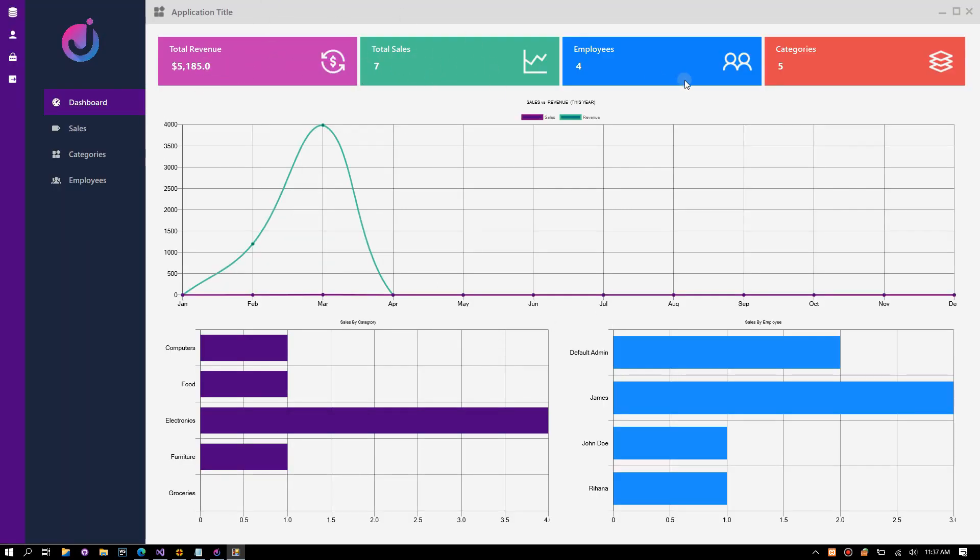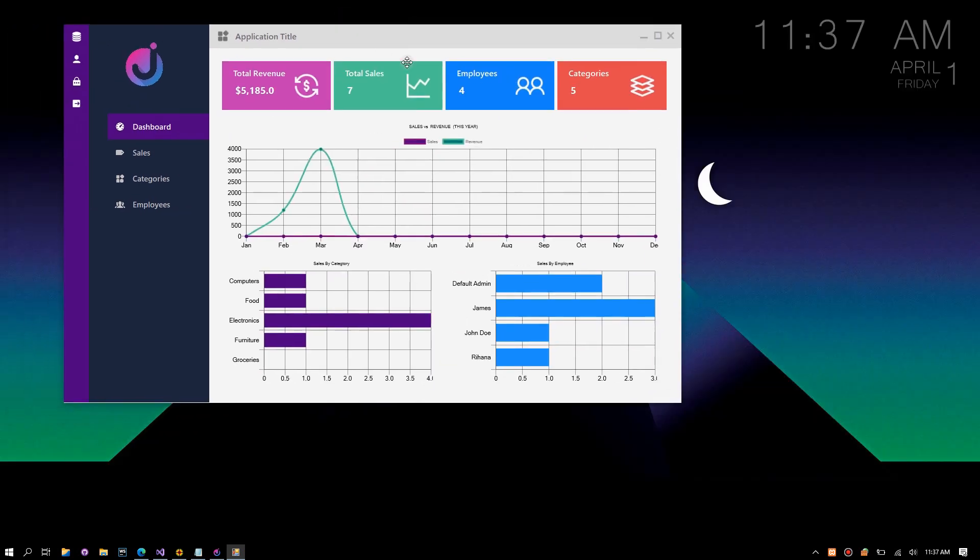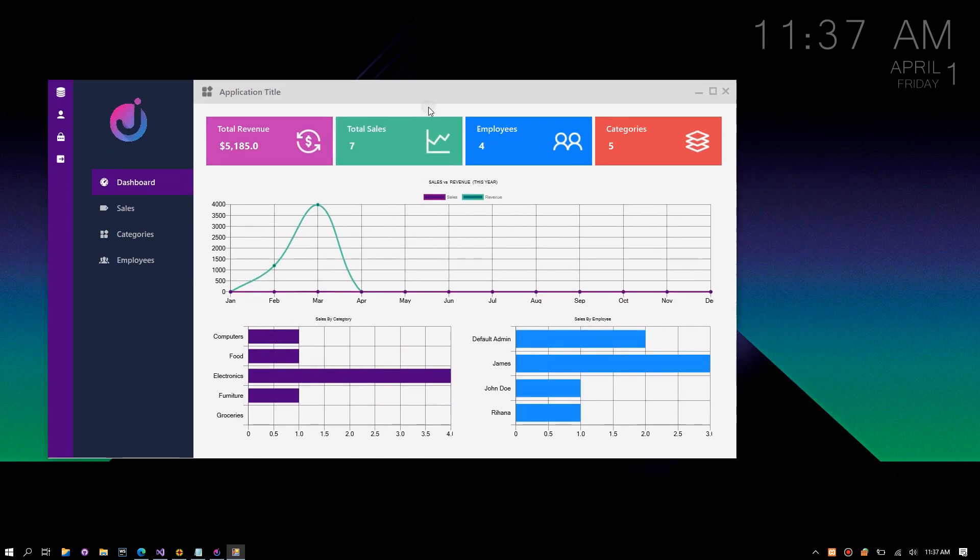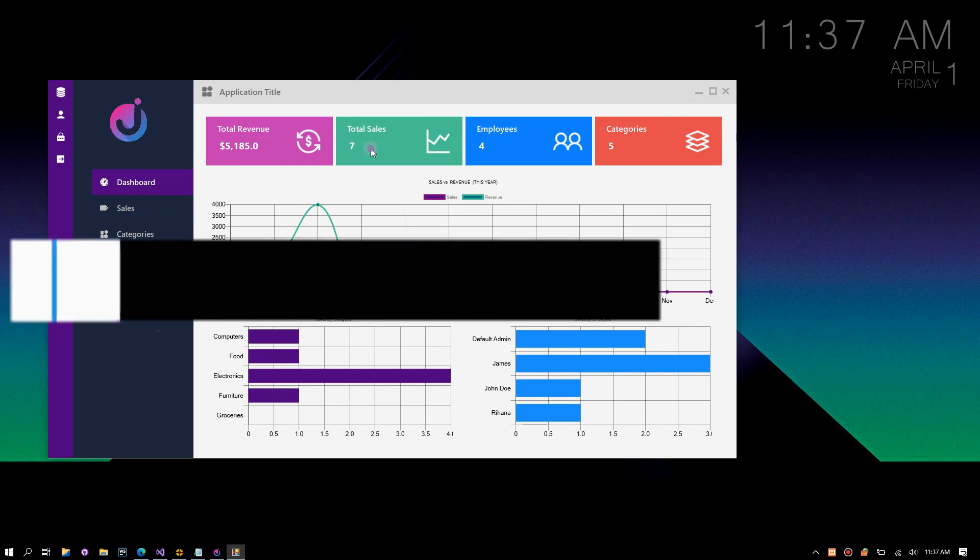Congratulations, you just generated your first widgets. Download Jenga from the link in the description below. Many more awesome features are coming. Thank you for watching. Please leave a comment, like, and subscribe.